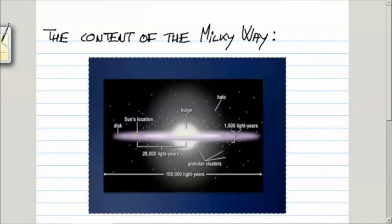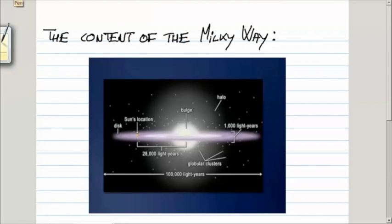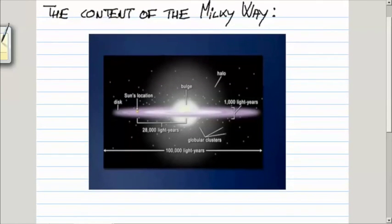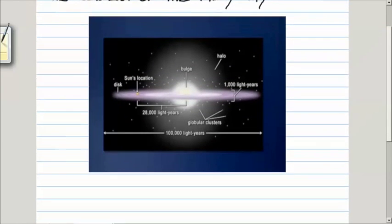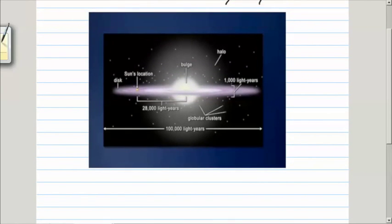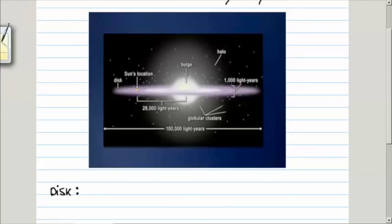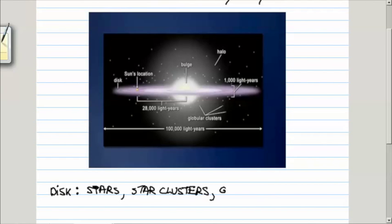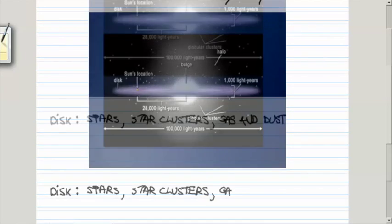Here is a schematic diagram of our galaxy, and there are three main parts to it. One is the disk. It consists of stars, star clusters, and gas and dust.